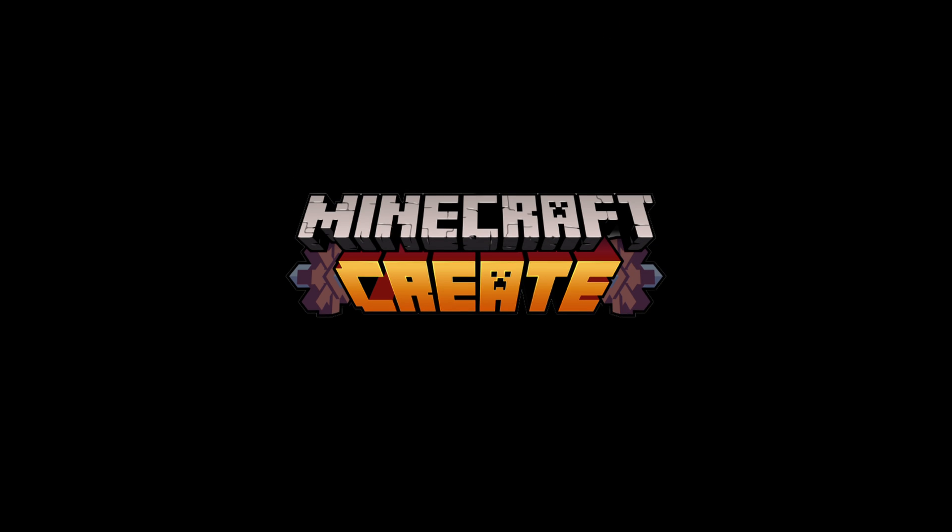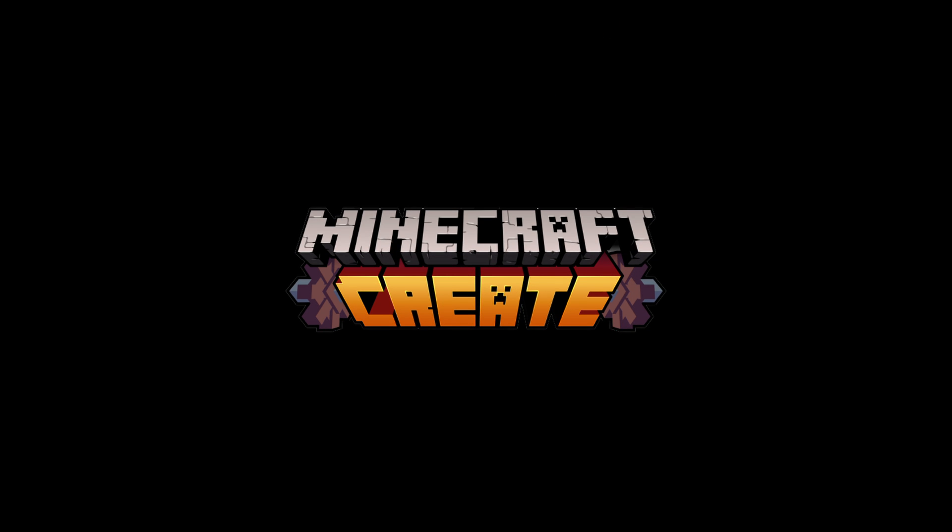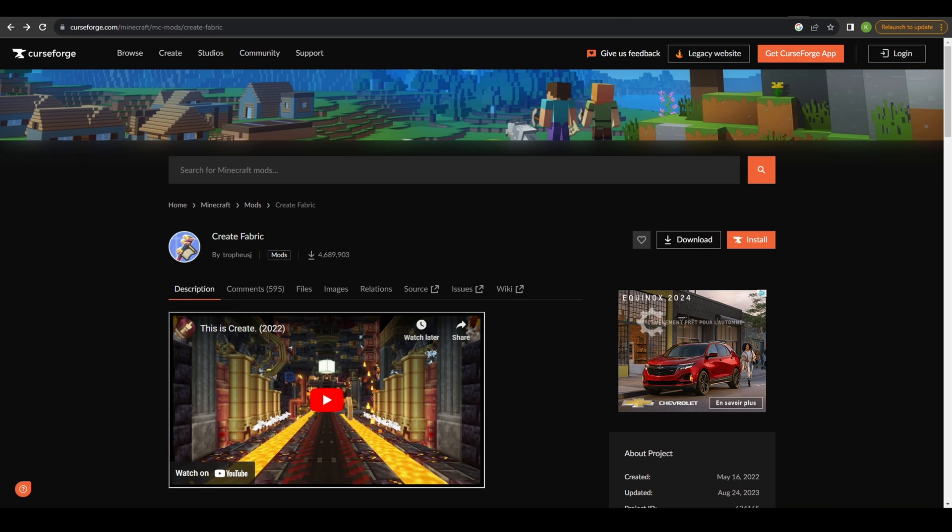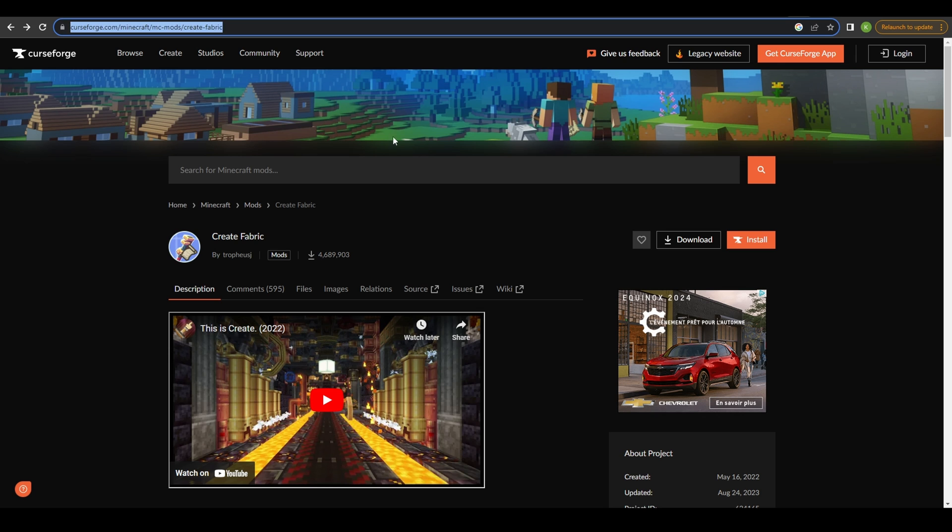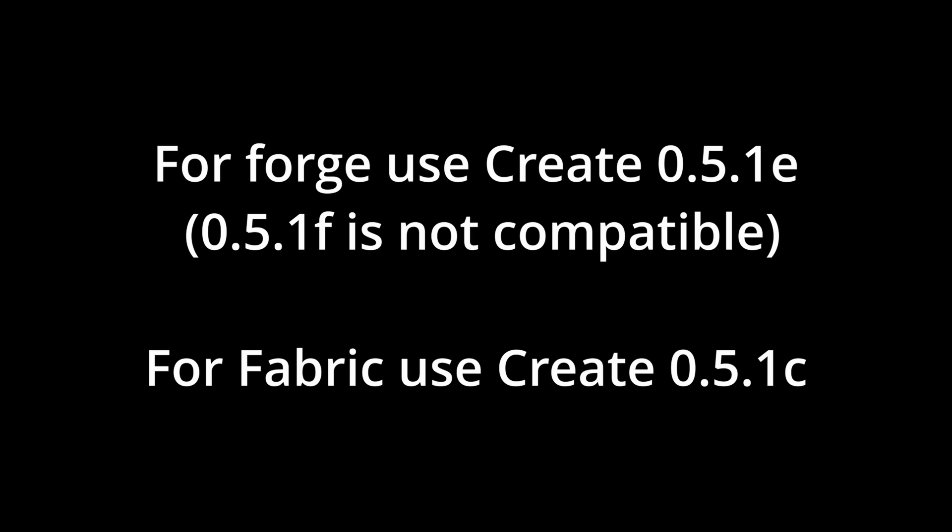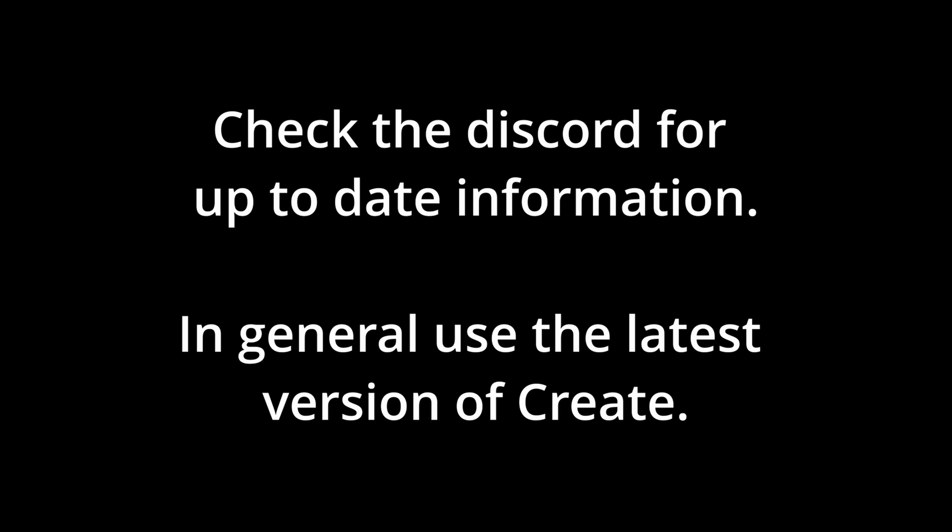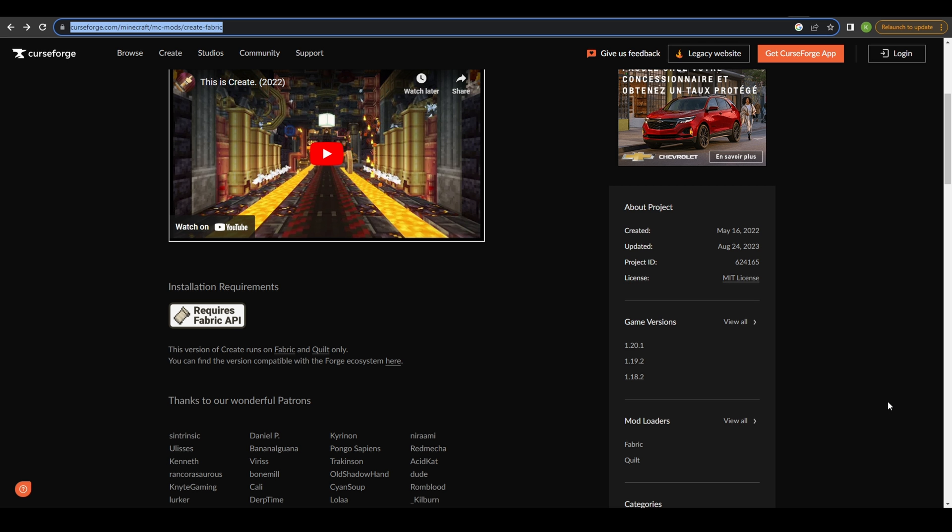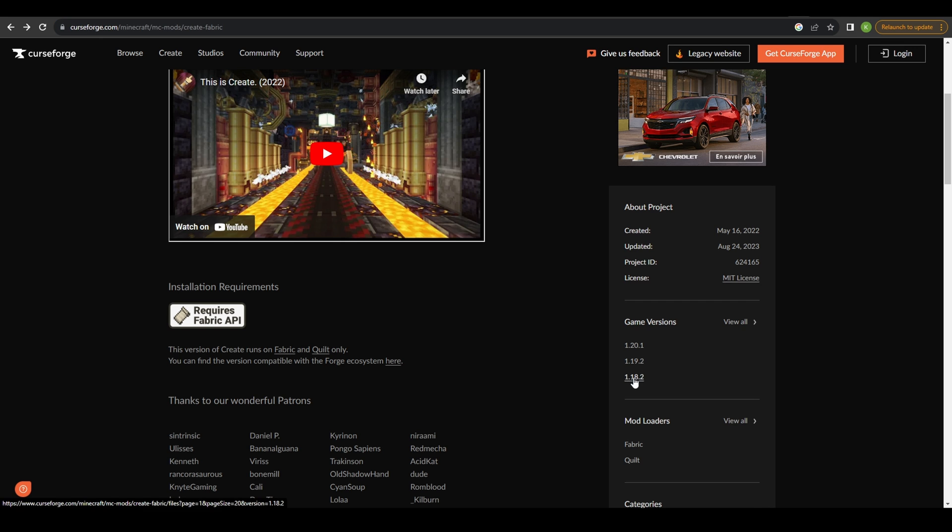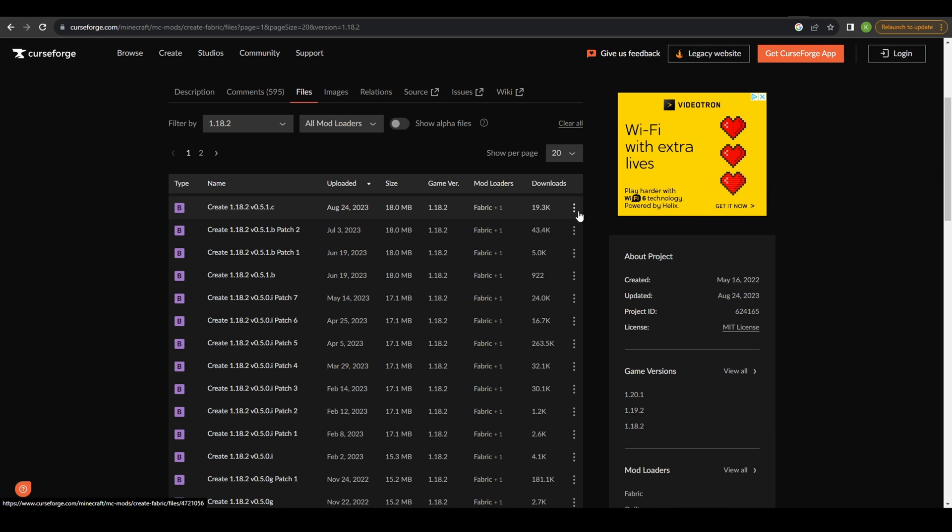Clockwork requires Create mod so we'll install that first. Head over to CurseForge to get the version of Create that's compatible with Clockwork. Right now that's Create 0.5.1 on Minecraft 1.18.2. I'll link the pages in the description for both the Forge and Fabric versions of Create. Select the Minecraft version on the right side of the page and then select the version of Create here.